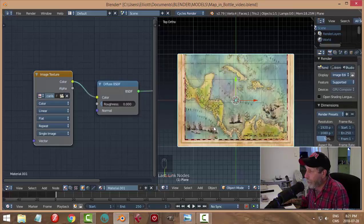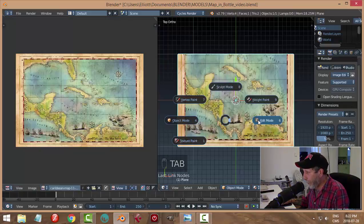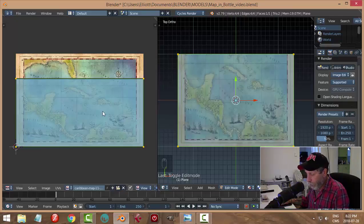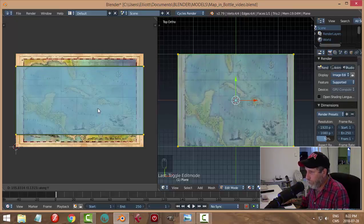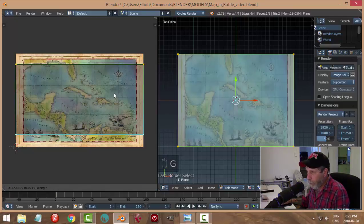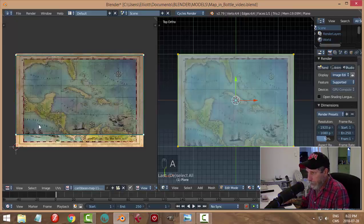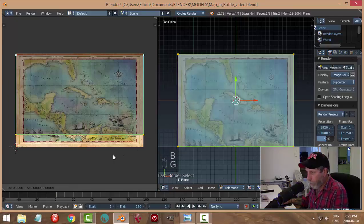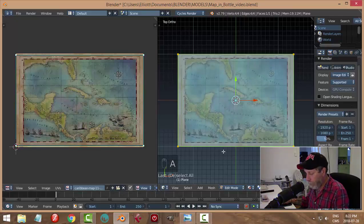I want to do some scaling for this to fit better, so I'll go back to the UV Image Editor and into edit mode. If I hit G for grab and constrain to Y, I can pull the points up and see the map moving. Let me center it, then use B for box-select to draw a box around the top points and go G Y to pull them up. Deselect, then do the same with B box-select on the bottom, G Y, and pull down an equal distance.